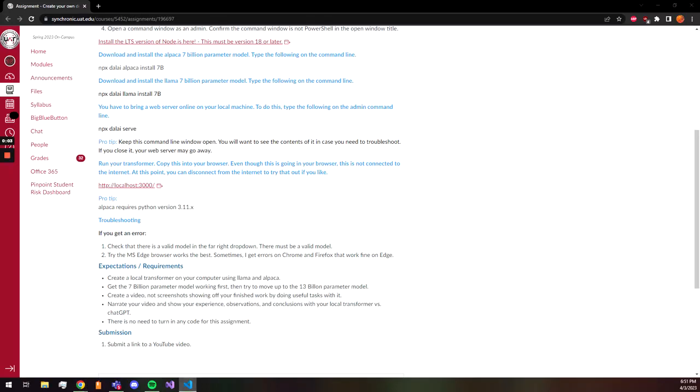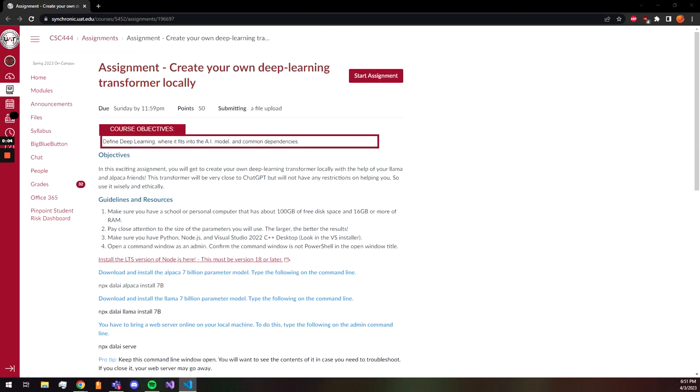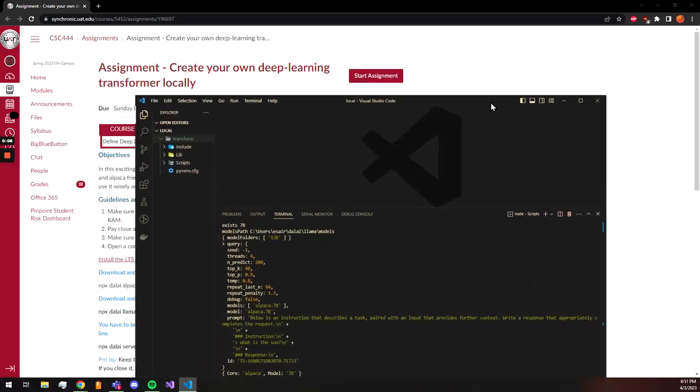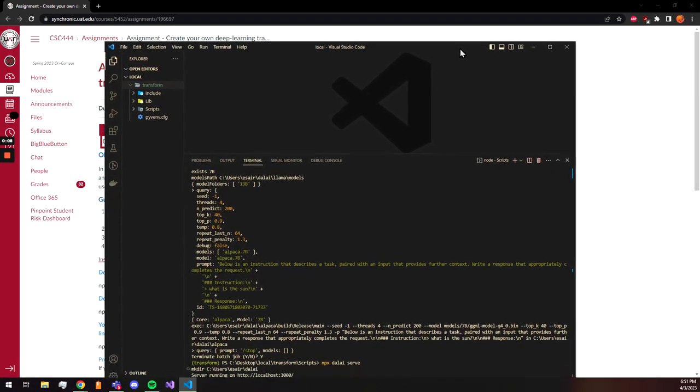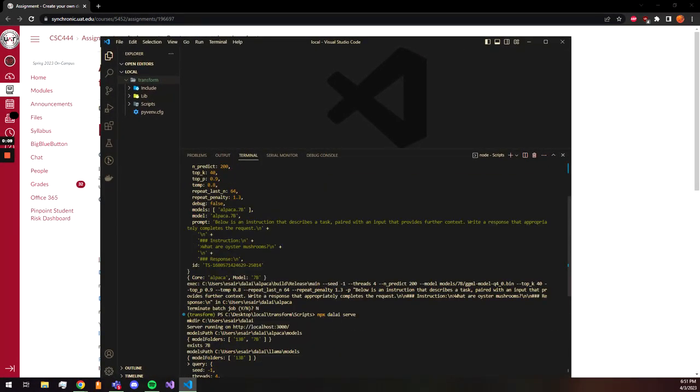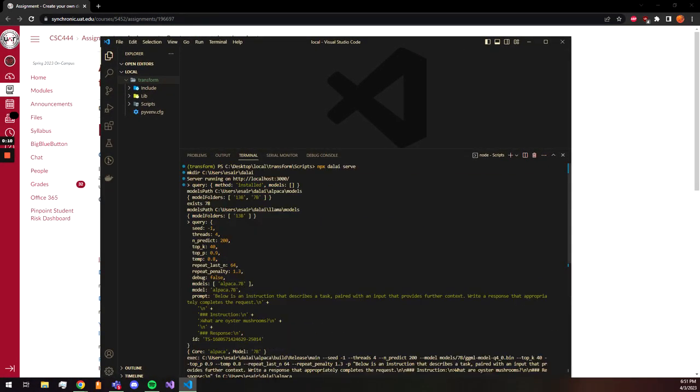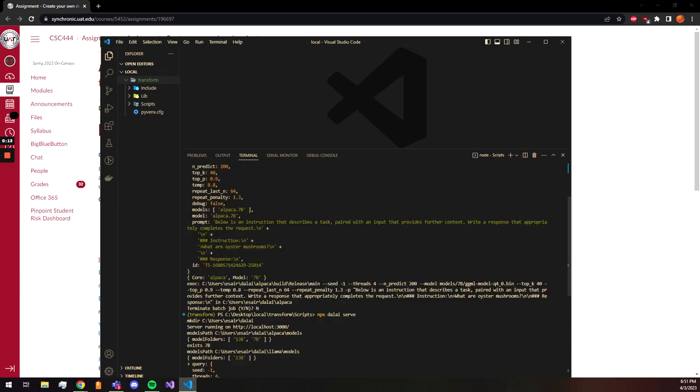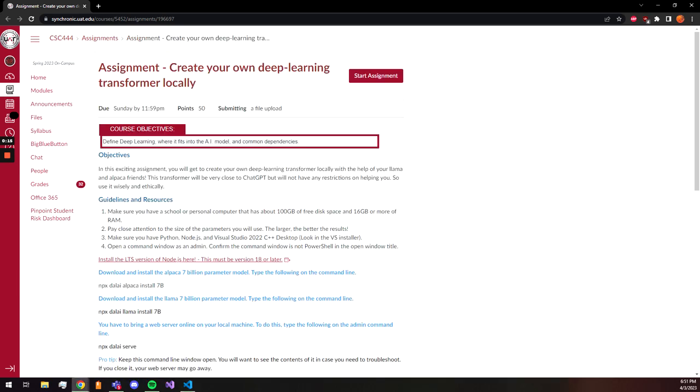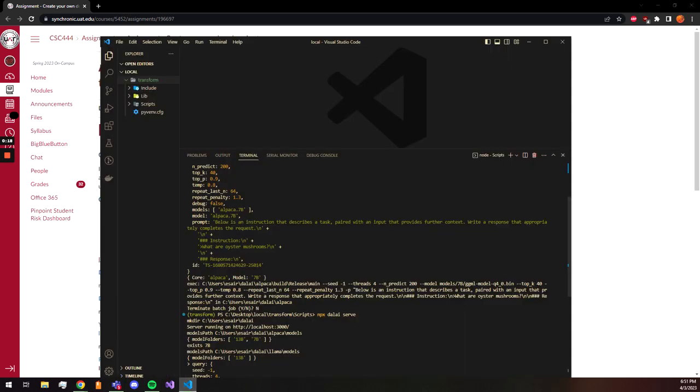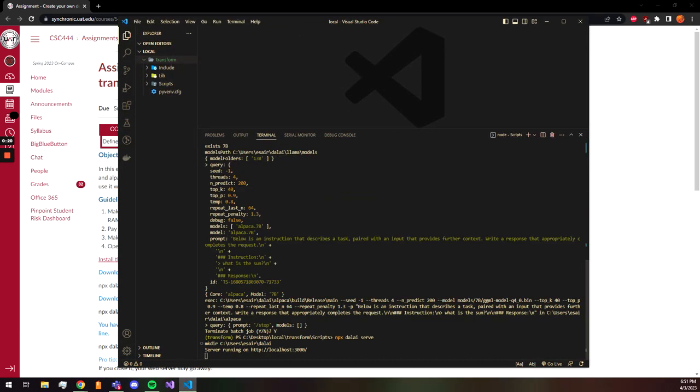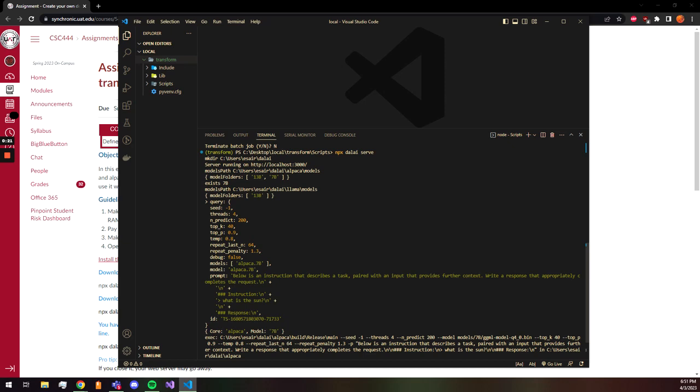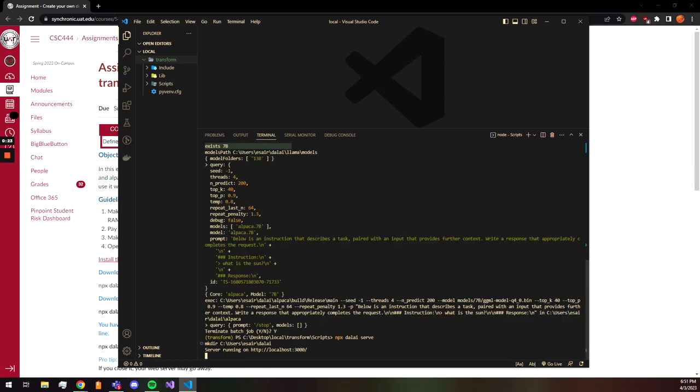Hello, this is my creating my own Deep Learning Transformers locally. Here I have the Alpaca models both 13B and 7B.